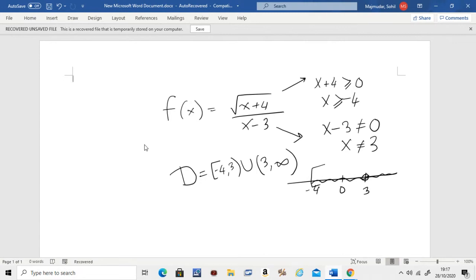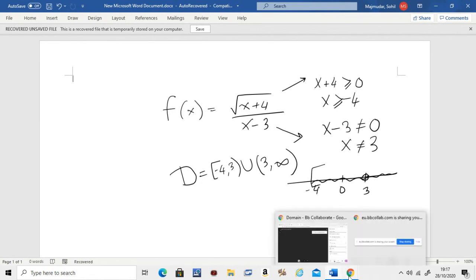With the help of these tricks you can find the domain of any function. If you have any more questions, you can type in below and I will reply.